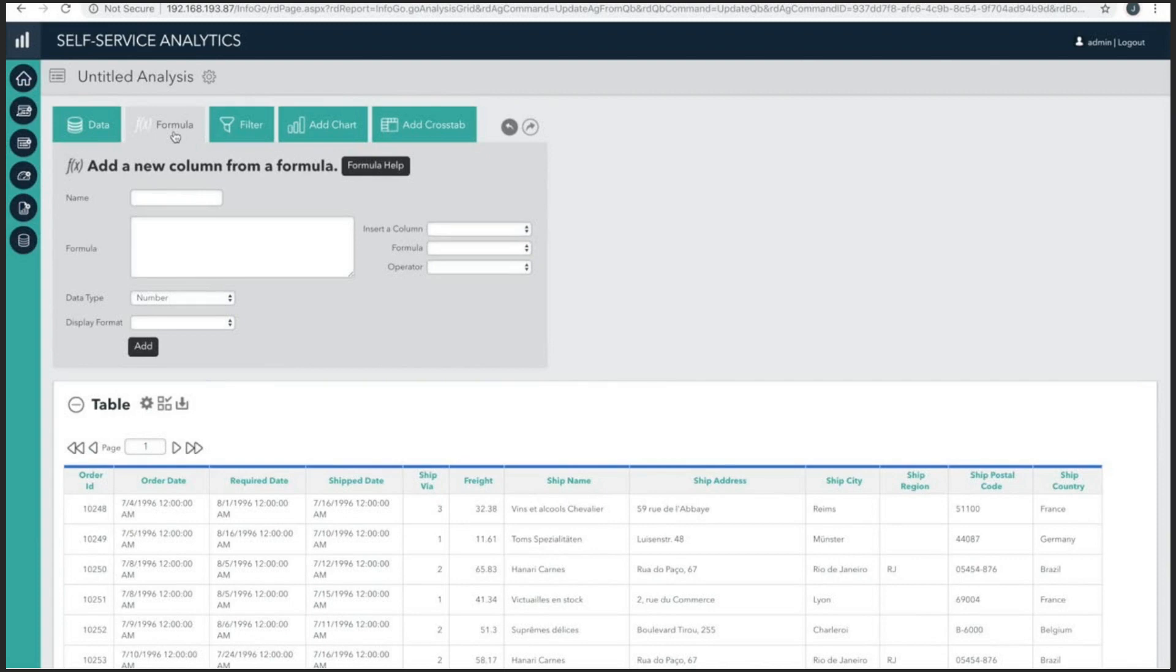Our formulas allow you to make calculations using data fields you've selected. The formula help button provides some in-depth explanations for the functions and tools available in this feature.